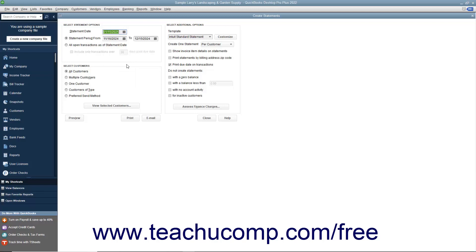Next decide what type of statement to send. The statement can either show transactions from one date to another or show all open transactions as of the statement date entered.